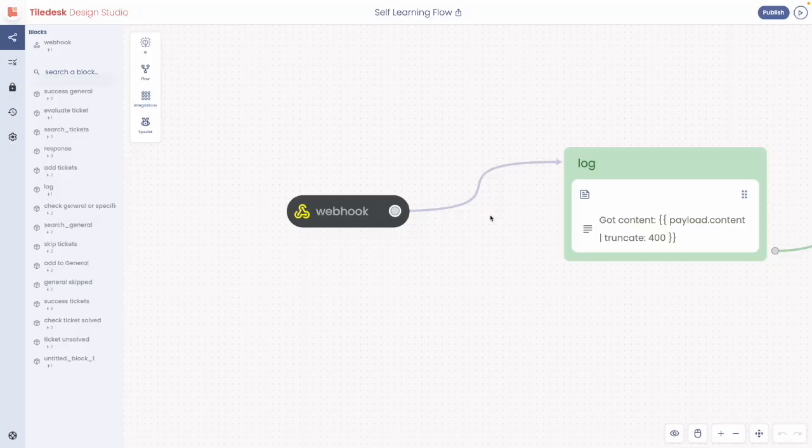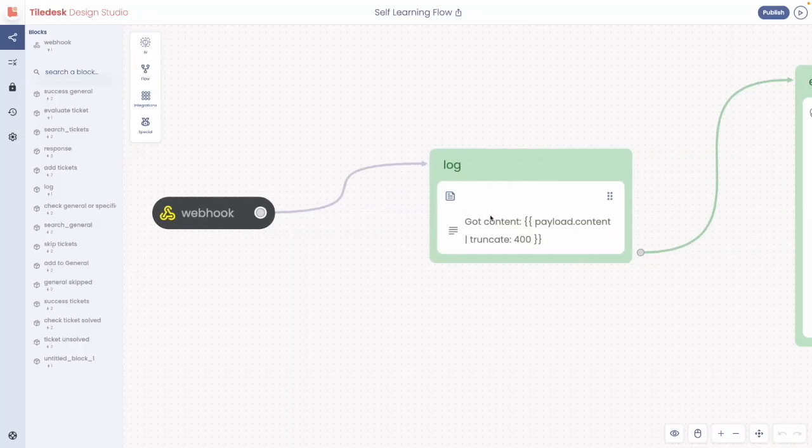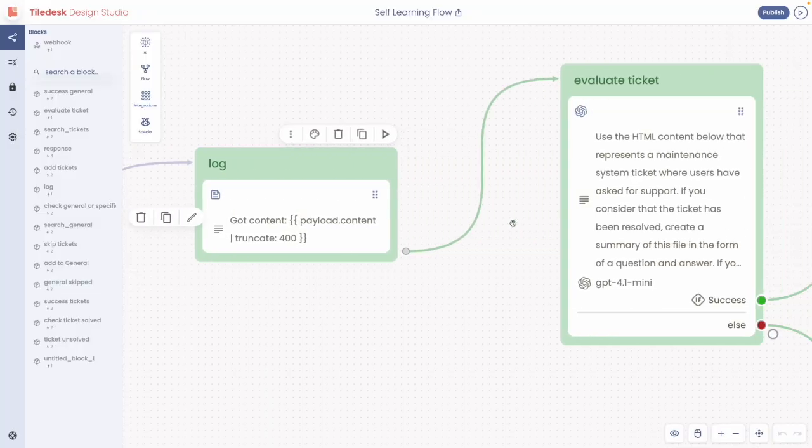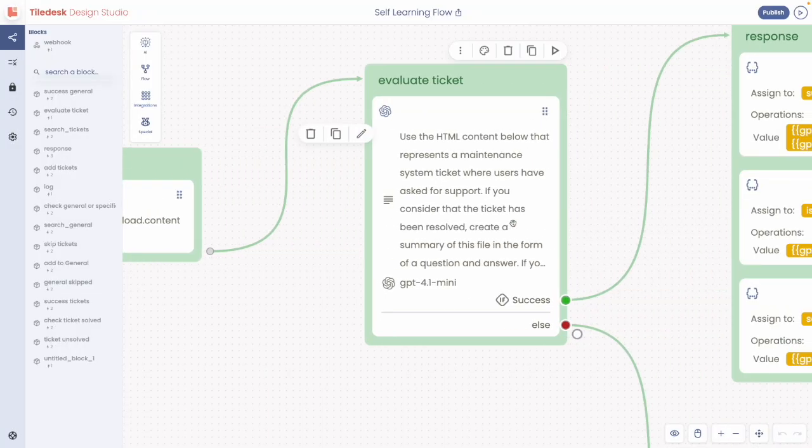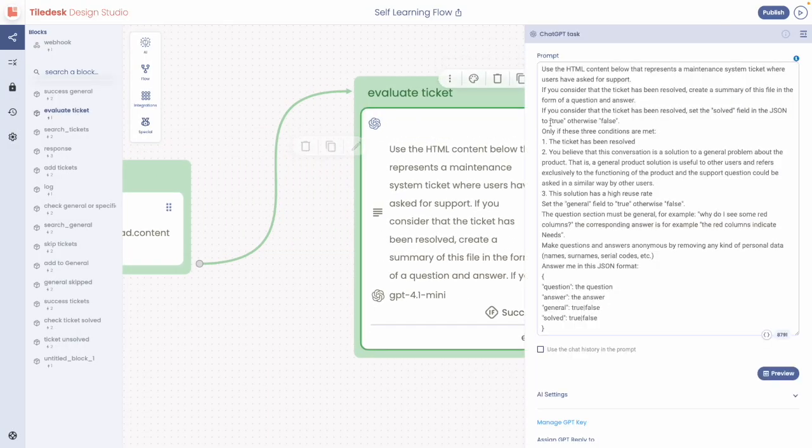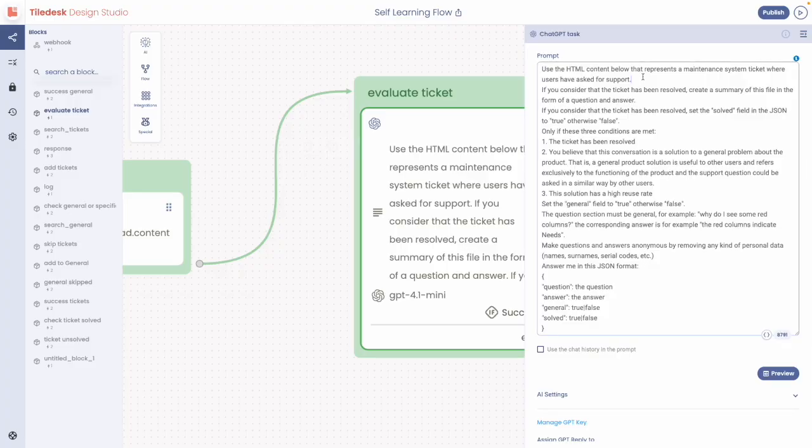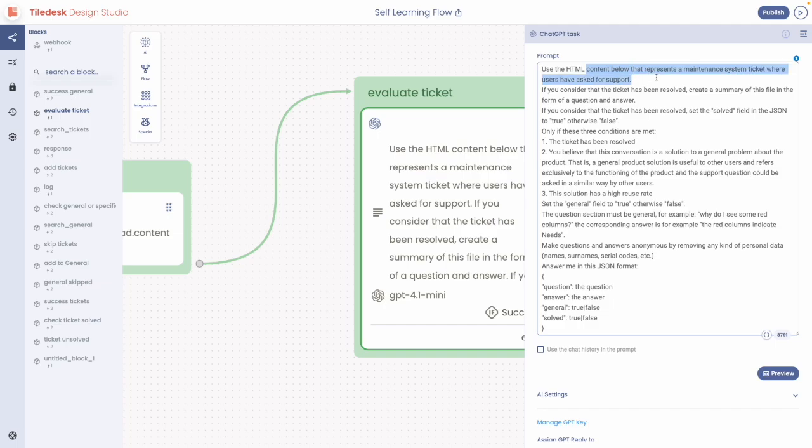This flow shows a webhook that is the start of an automation. The ticket is submitted to the webhook and analyzed through an OpenAI prompt. This prompt simply classifies the ticket, trying to understand if it is solved.